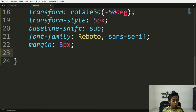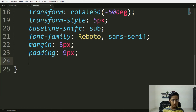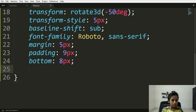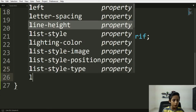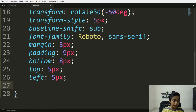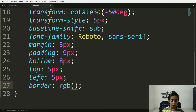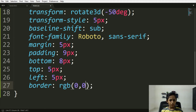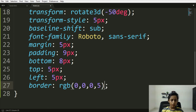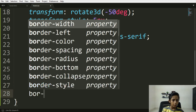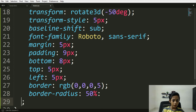Here you can write padding — padding will be 6, 8, 9 pixels. Bottom should be 8 pixels, top should be 5 pixels, left should be also 5 pixels. Here you can write border — border with rgba: 0, 0, 0, 0.5. Here you can write border-radius: 50%. This part of the work is done — here you can see it easily.